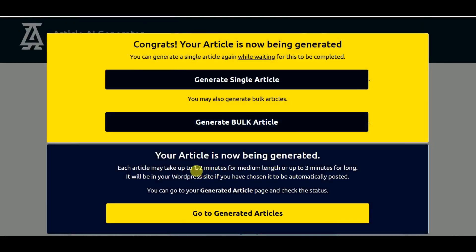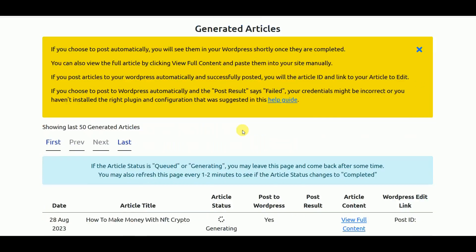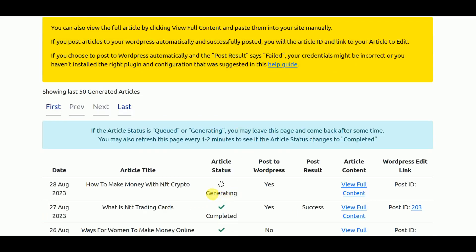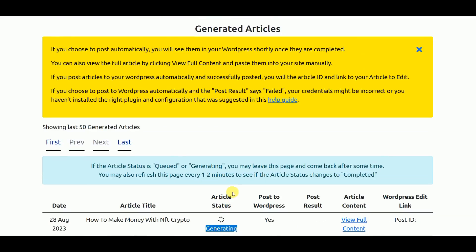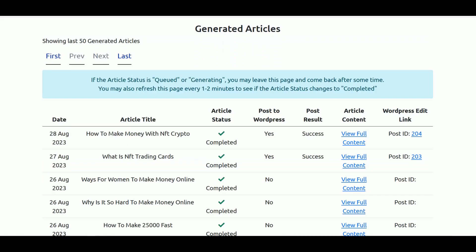Let's generate the article. It's generating, so we need to wait for at least one to two minutes for medium length article for it to get completed. We go to Generated Articles. As you can see, the status here is generating. I'll pause the video. It may take around one and a half minutes to complete this article depending on the complexity of the topic. Our article is now complete. As you can see it generated the post ID, so this is the post ID from our WordPress.